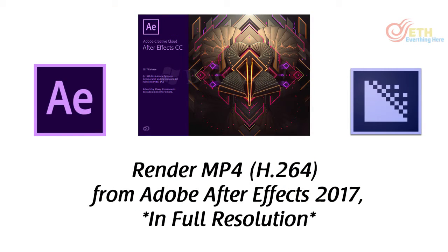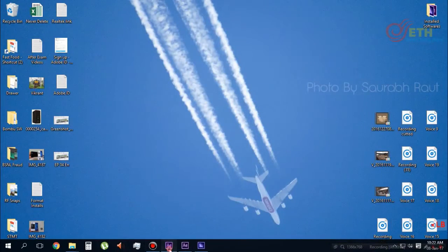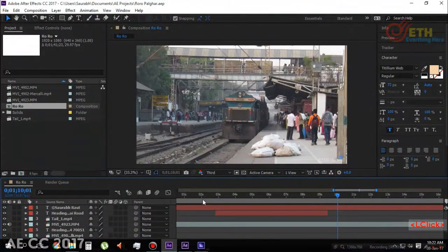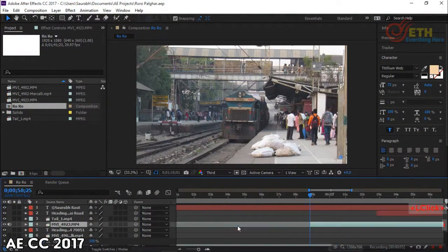Hello viewers, if you are having issues in rendering out mp4 video from Adobe After Effects CC 2017, then you are at the right place.